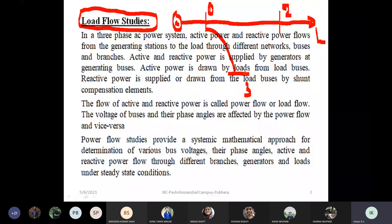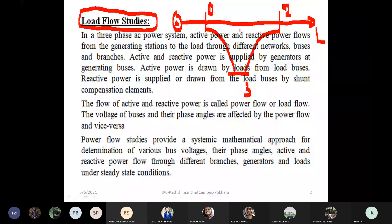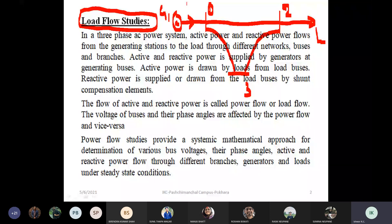For example, the connection arrangement is as follows. Generator 1, G1, is connected to Bus 1. We also have Bus 2 and Bus 3. For Bus 1, the supply complex power is denoted S1.